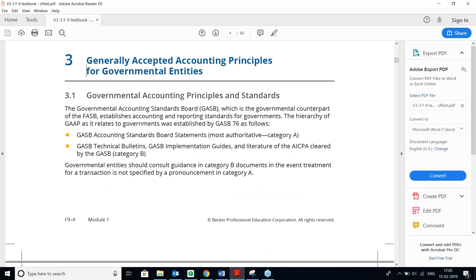The Governmental Accounting Standards Board is the governmental counterpart of FASB. They have established accounting and reporting standards for the government. The hierarchy of GAAP as it relates to the government was established by GASB 76, which includes GASB Accounting Standard Board statements, technical bulletins, and GASB implementation guides. Government entities should consult this guidance.